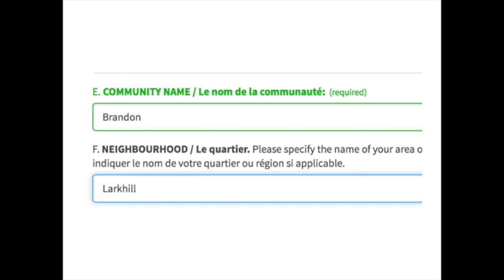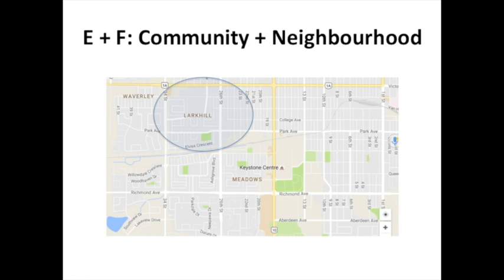Since many students in Canada live in towns and cities, questions E and F ask you to identify the name of your neighbourhood if you live in a larger community. Students can check on a map, or they could even ask their parents if they're not sure whether their neighbourhood has a name.